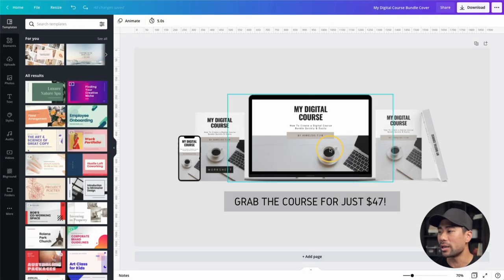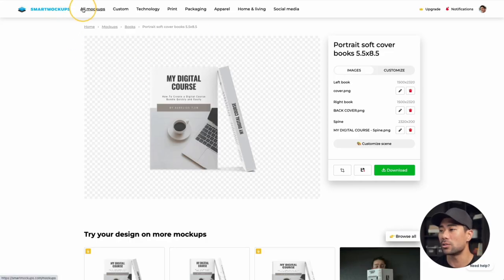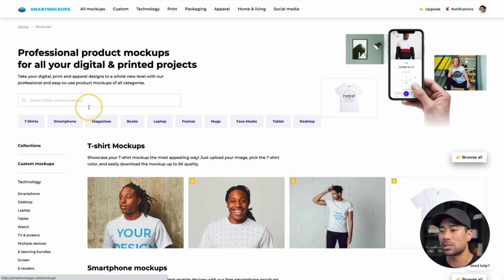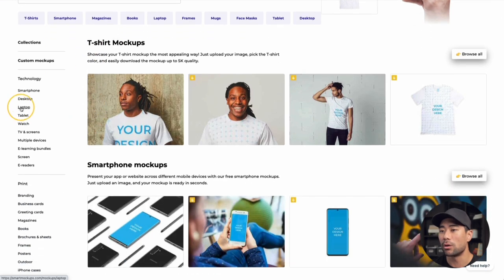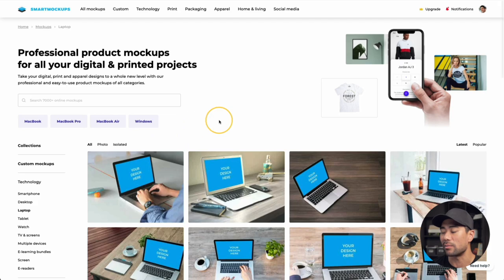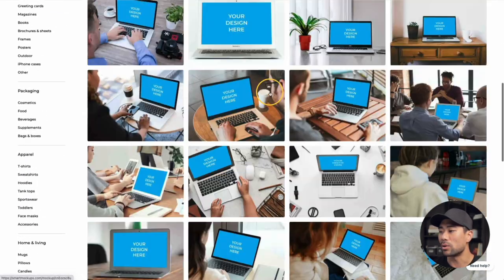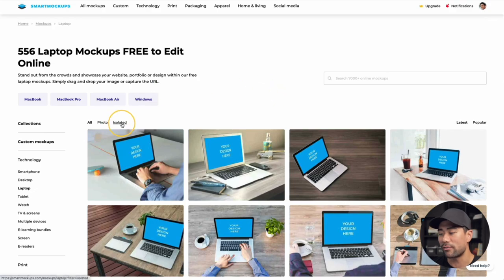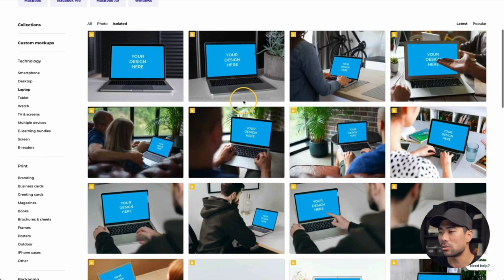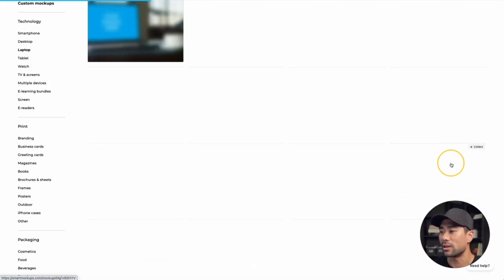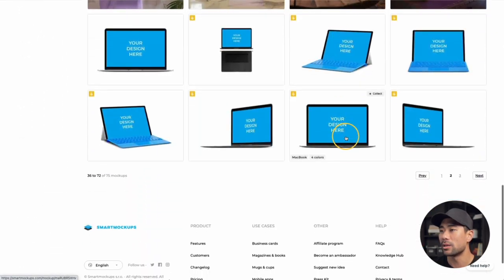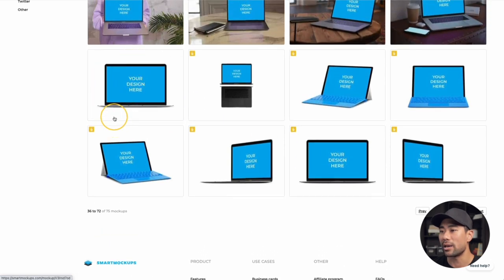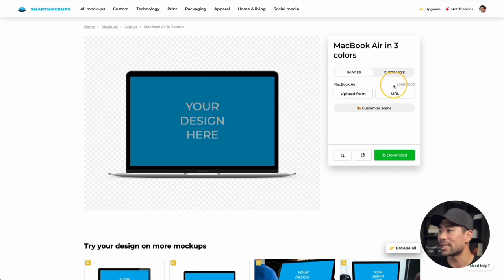Going back to our mockup, the next element is the laptop. Go back to Smart Mock-Ups, go to 'All Mockups,' and click on 'Laptop' — or 'Desktop' if you prefer. Scroll down to the one you want and filter by 'isolated' if possible. I'm using the MacBook Air mockup. Take note of the size: 2560 by 1600 pixels.